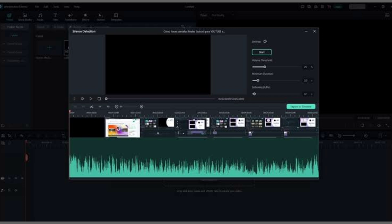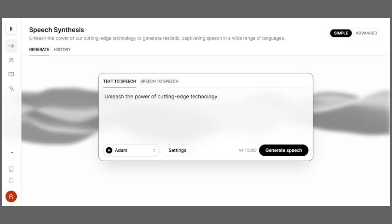Start by generating your voiceover on 11Labs — just enter your script and choose the voice. Once the audio file is ready, download it.